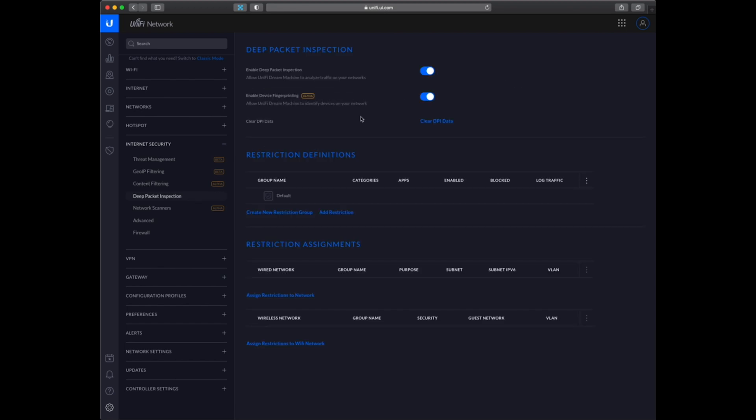Deep packet inspection is on. So that is what you saw in the beginning, that I could see what was going on on the network.